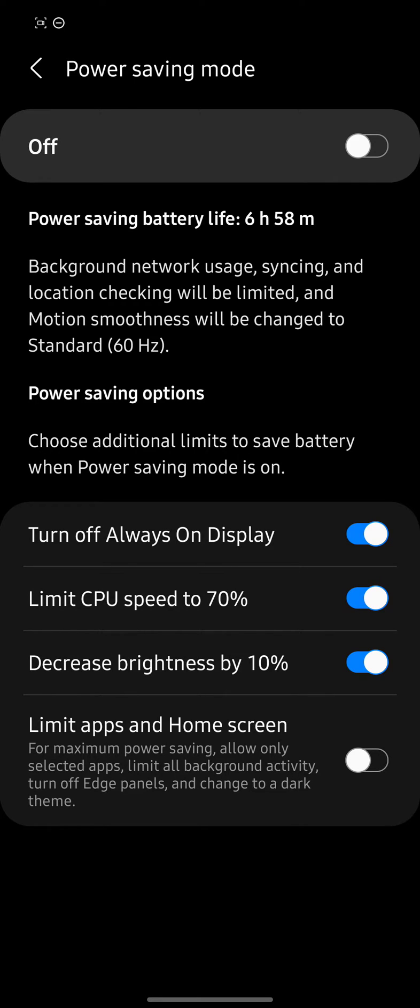That's what really hits the drain on your battery is the motion smoothness. But also, it turns off always on display. Your CPU speed is limited to 70%, and it decreases brightness by 10%.